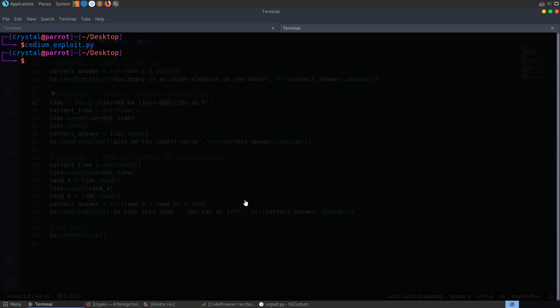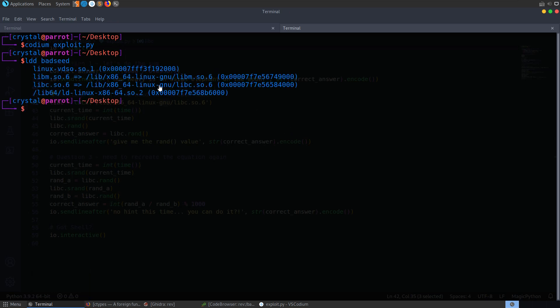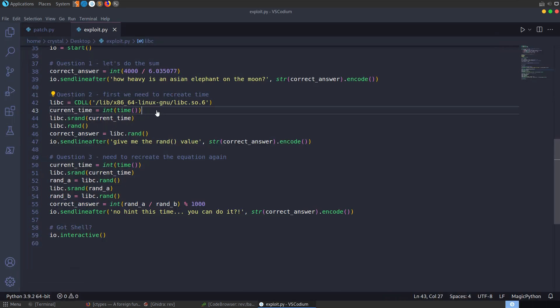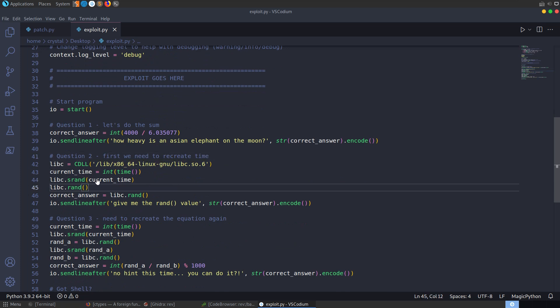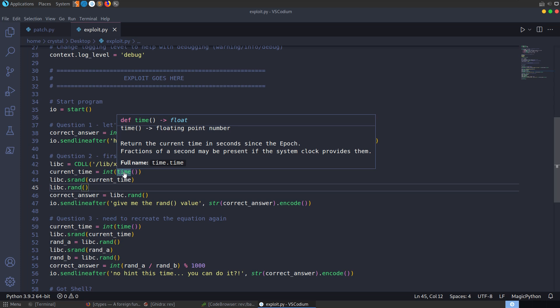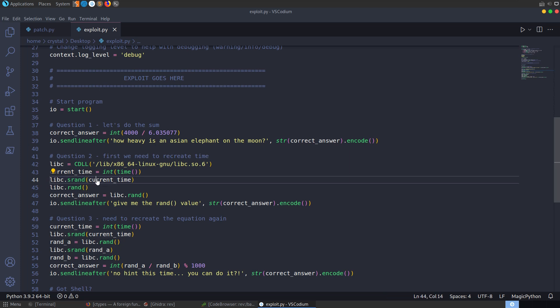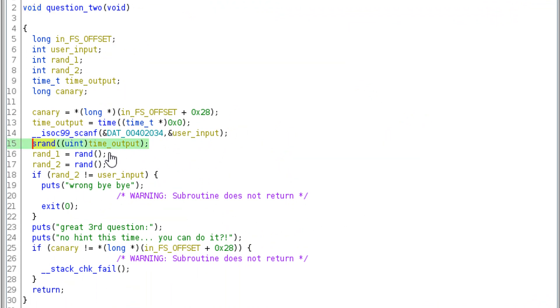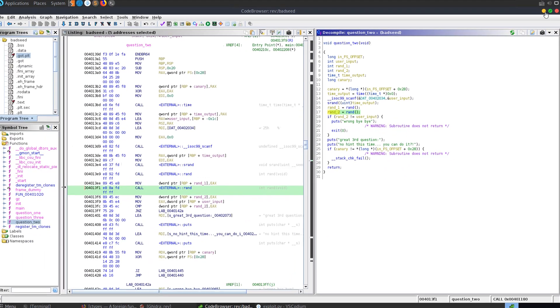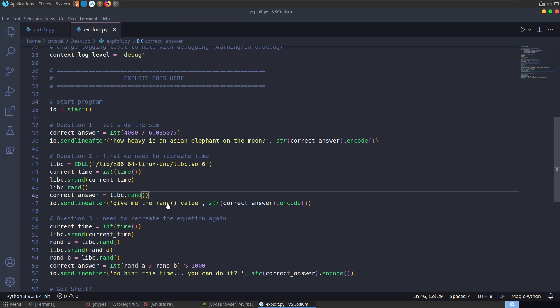For question two, we grab the libc library with ldd badseed, load it as an ELF, and access srand and rand through it. We import time, grab the current time cast to int, use it to set the rand seed with srand, call rand once (rand1), call rand again (rand2), and rand2 is our answer — matching exactly what the binary does.